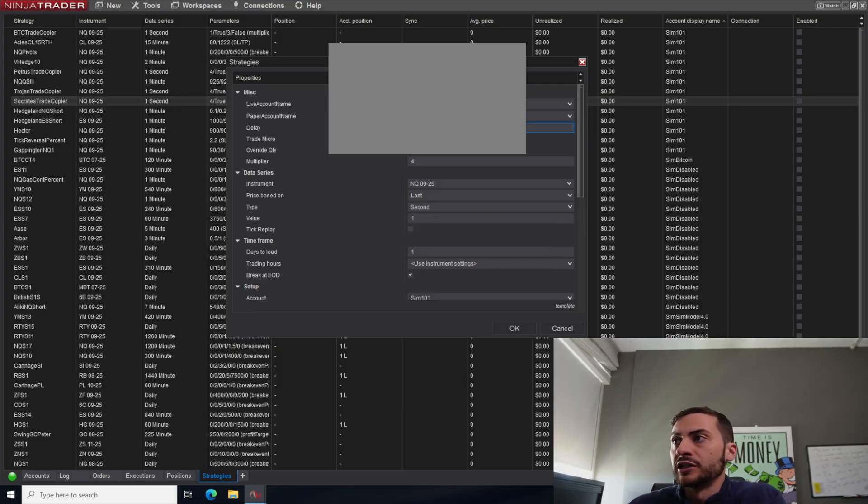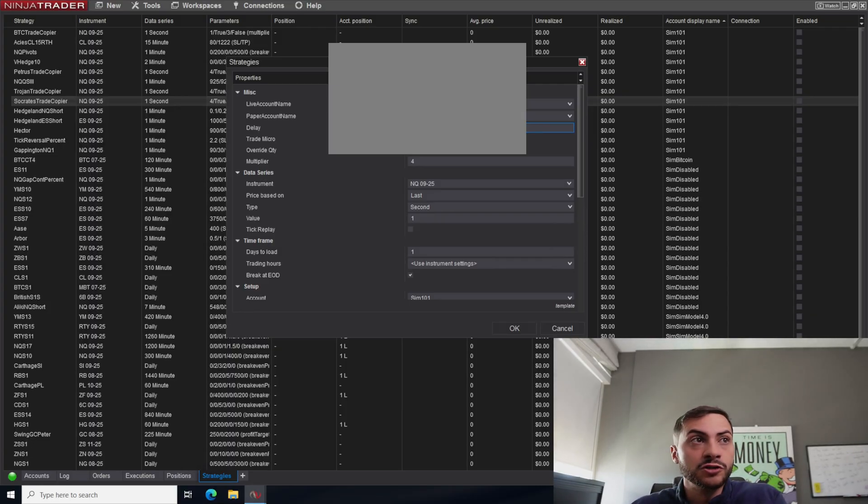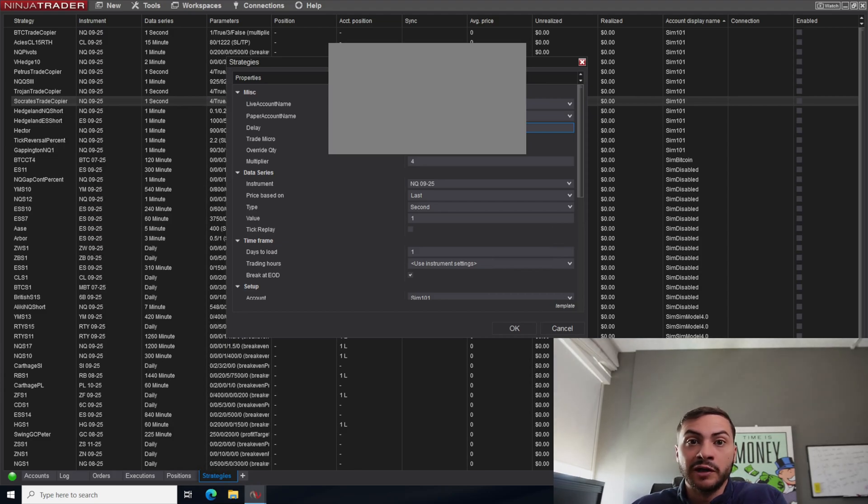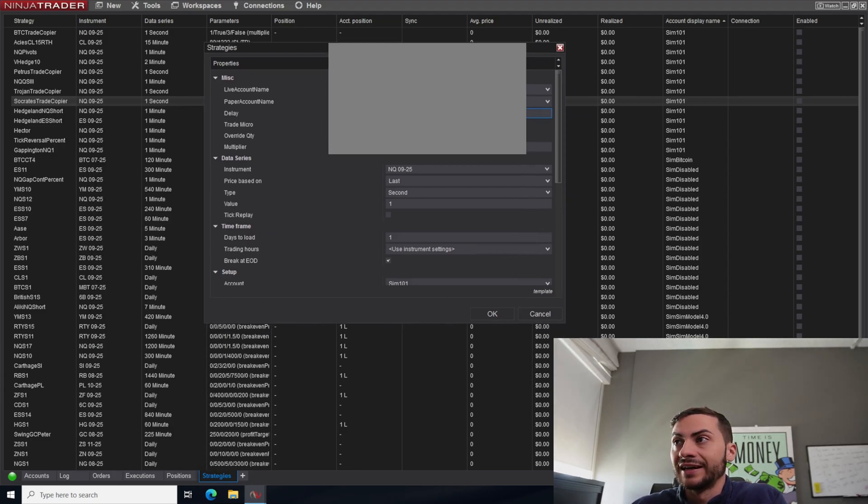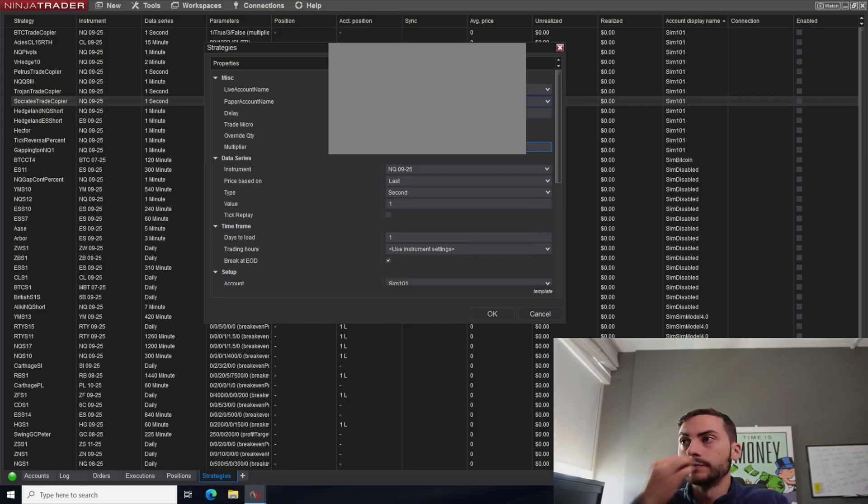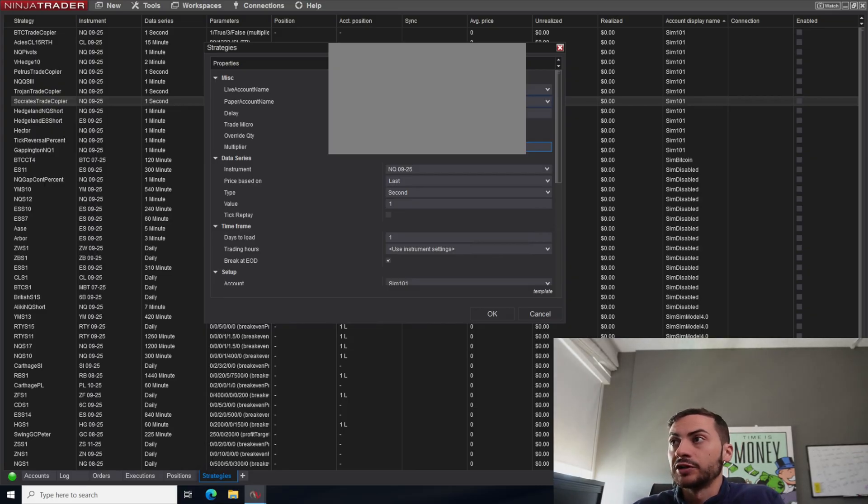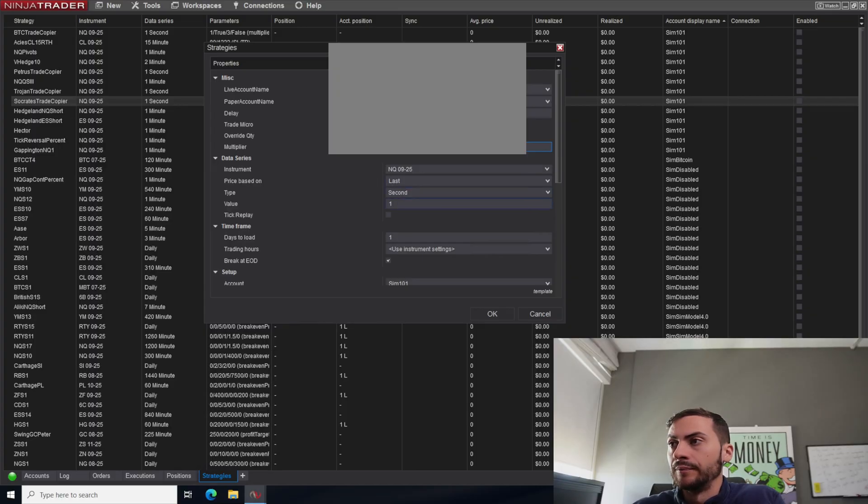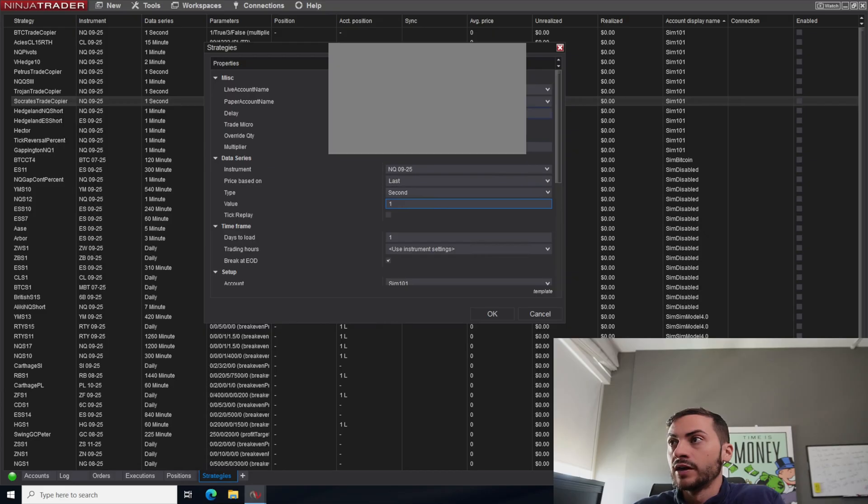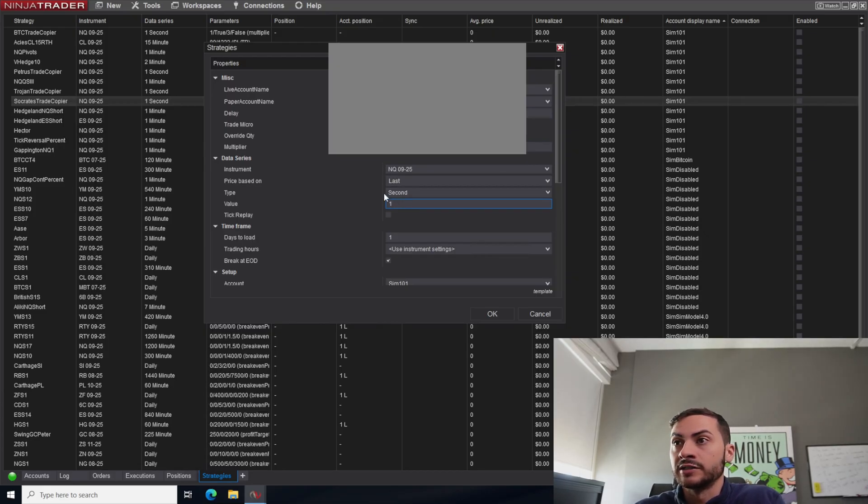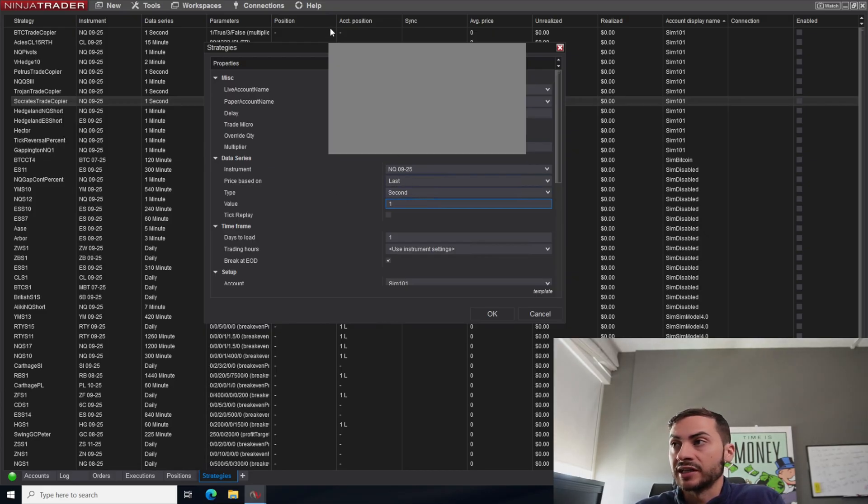So you can set the delay, you can say trade micros if you want to, so you check that, then it will submit micro orders instead of mini orders. You can override the quantity. So I'm trading four contracts right now. And that will copy any trades from SIM 101 to my live account. I also this delay is also attached to the data series. So if it's three seconds, then I need to make sure that the data series is set to second as well.